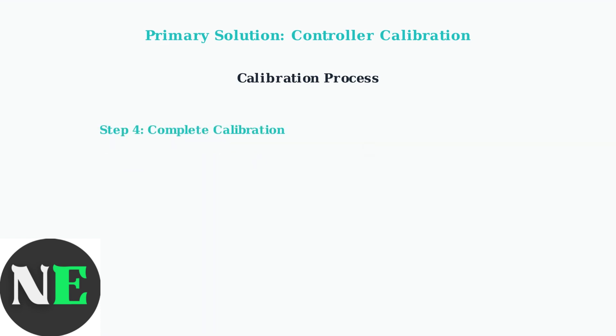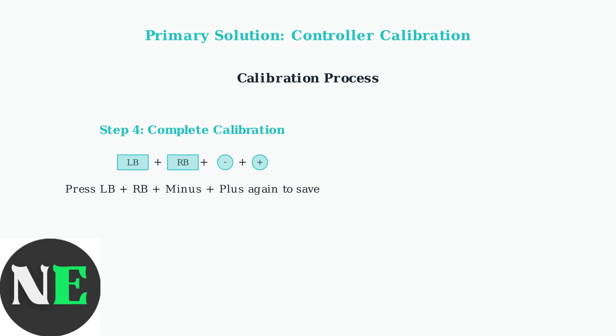Step 4: Complete the calibration by pressing LB plus RB plus minus plus plus again. This saves the calibration settings to your controller.